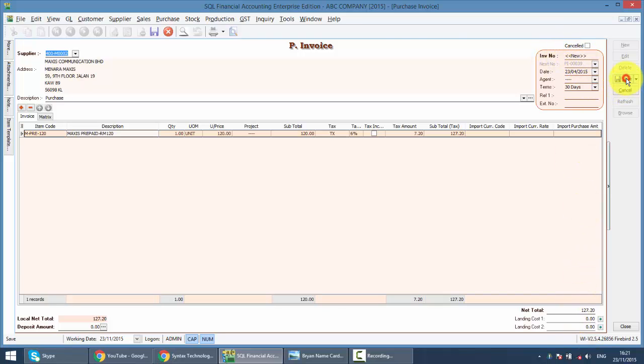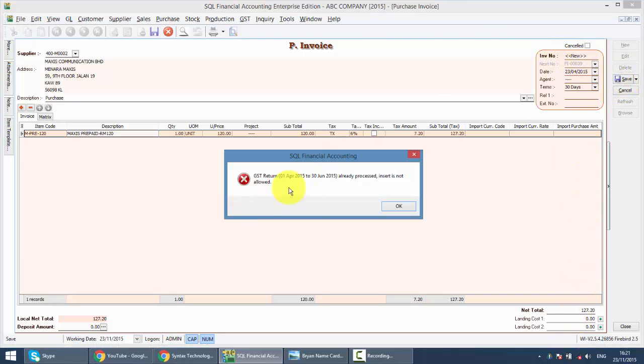So when you save, you will encounter this message: GST already processed for April until June, so you're not able to key in.